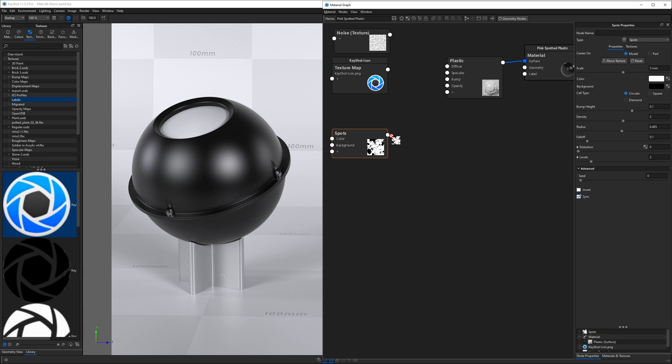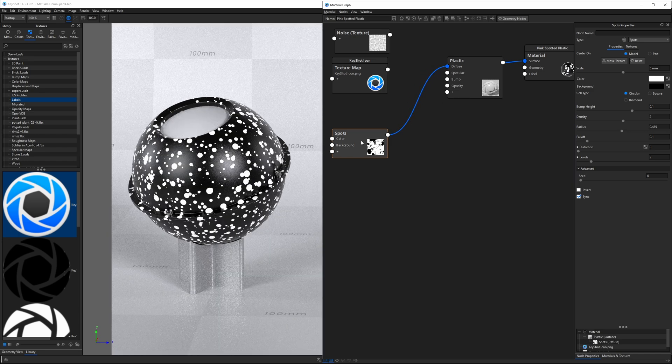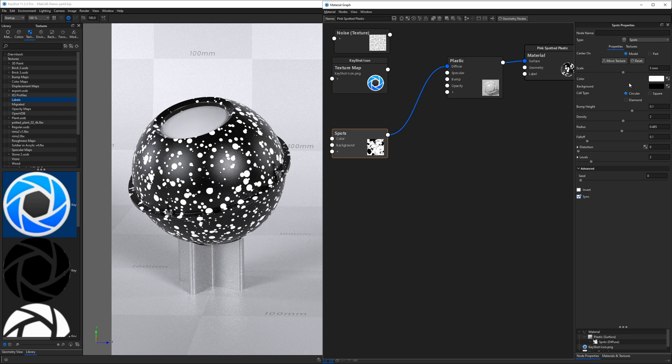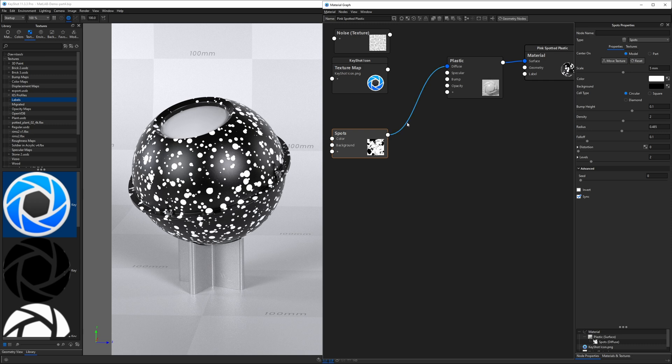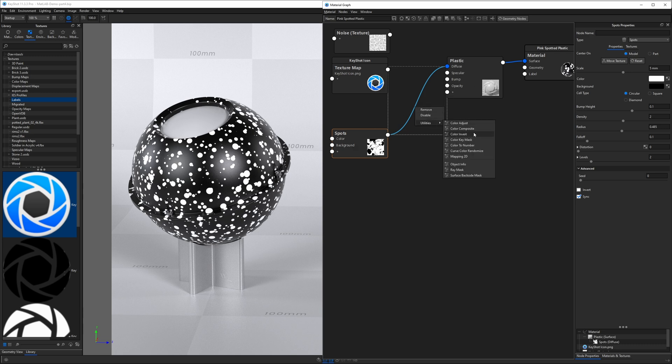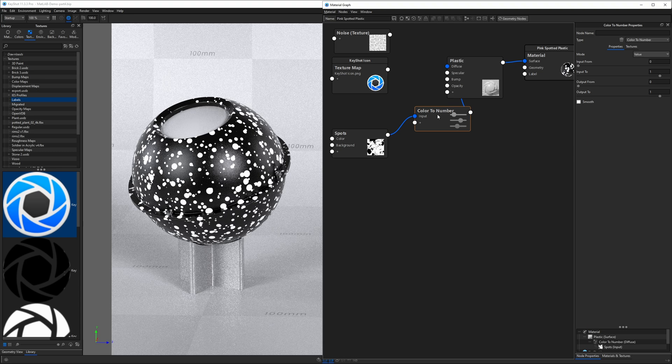Let's take our spots texture. I'm going to plug it right into my plastic here. I've also inverted my spots, so I've got the color of white for the spot and a color of black for the background. Now, I'm going to insert a color to number utility node, so I'll select the connector between the texture and the material, go to utilities, and color to number.